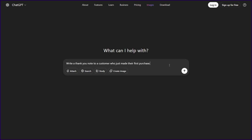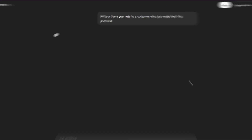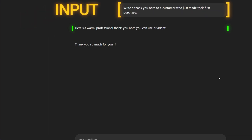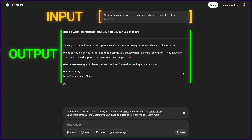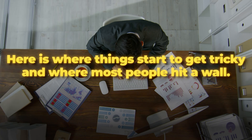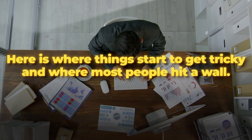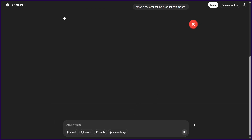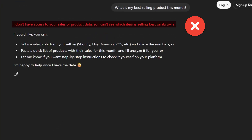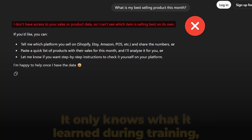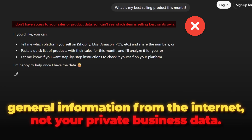For example, if you ask ChatGPT to write a thank you note to a customer who just made their first purchase, your request is the input and the thank you note it writes back is the output. That note will probably sound more professional and thoughtful than what most of us would write on our own, which is why these tools have become so popular so quickly. But here is where things start to get tricky and where most people hit a wall. If you ask ChatGPT something like, what is my best selling product this month? You already know it cannot answer that question.